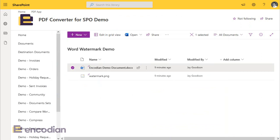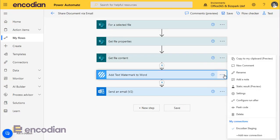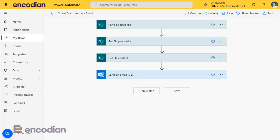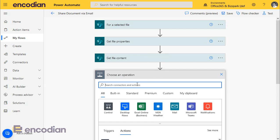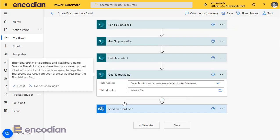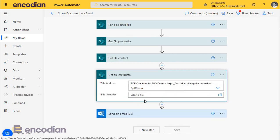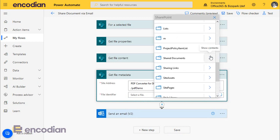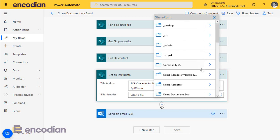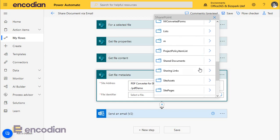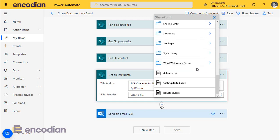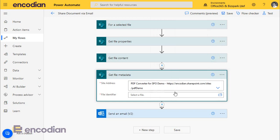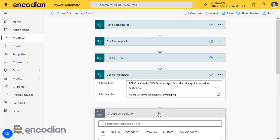So let's just close these down. And let's go back to our flow. So in this example, what we'll do is we'll remove the add text watermark to Word. And then what we're going to need to do is actually go and get the image file that we want to insert. So let's do get file metadata. And let's just select the file that we're interested in. We want to go to Word Watermark Demo. And we want to pick up the Watermark PNG.